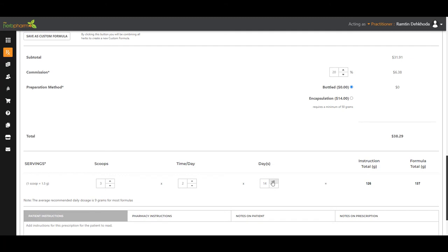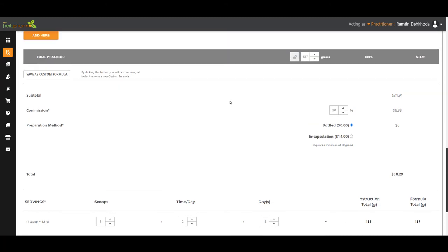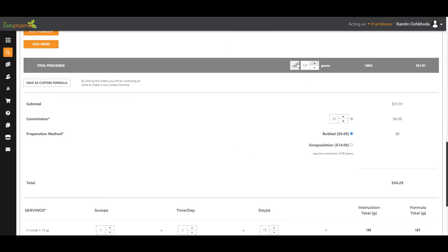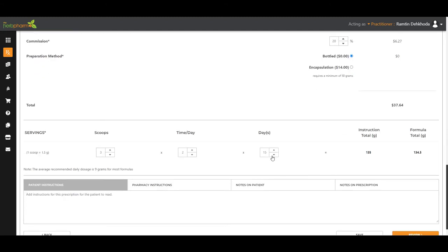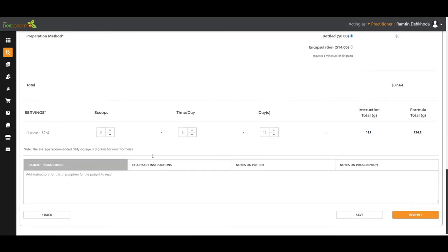126, one more time. 15 days, about 135 grams. And it says 137 here because it does some rounding. If you want to get it exactly down here, here we go. 134.5, that's exactly 15 days. It does the math for you. Excellent.